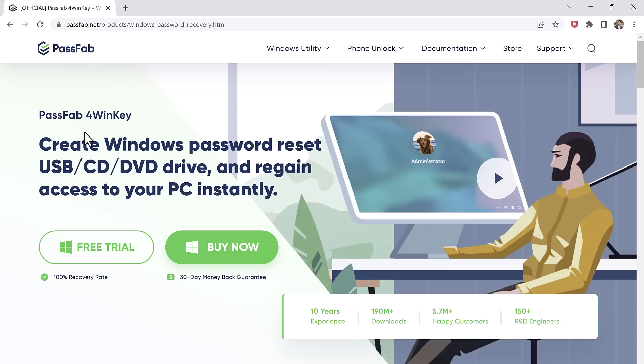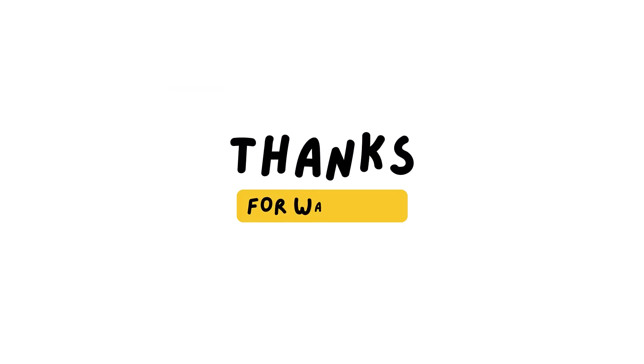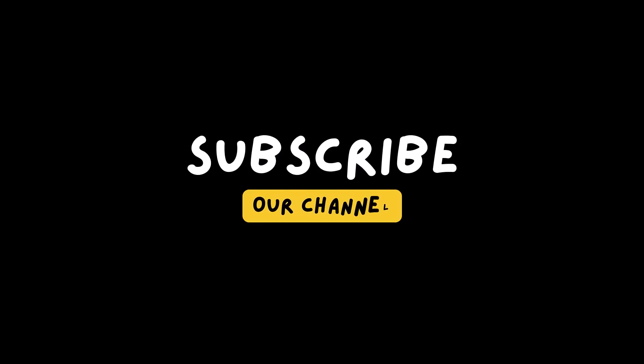So the link to this software is available in the video description, so must check it out. And that's it for this video, give this video a like and comment down below if you have any questions, subscribe to our channel for more amazing videos, thank you so much for watching and I will see you in the next one.